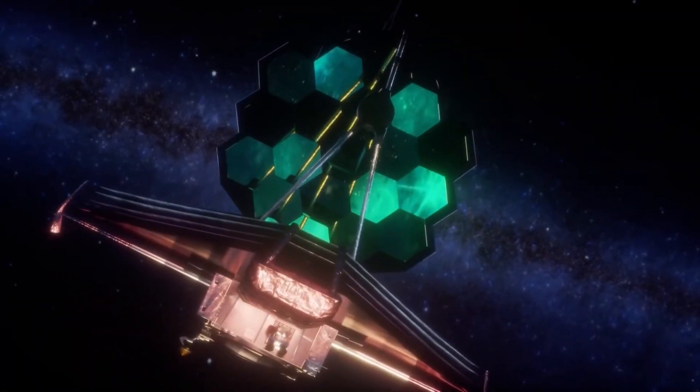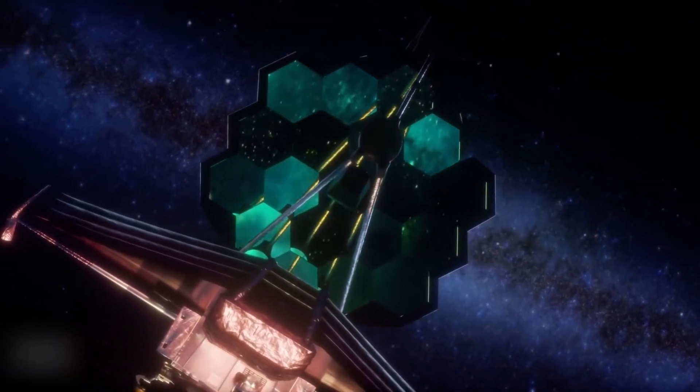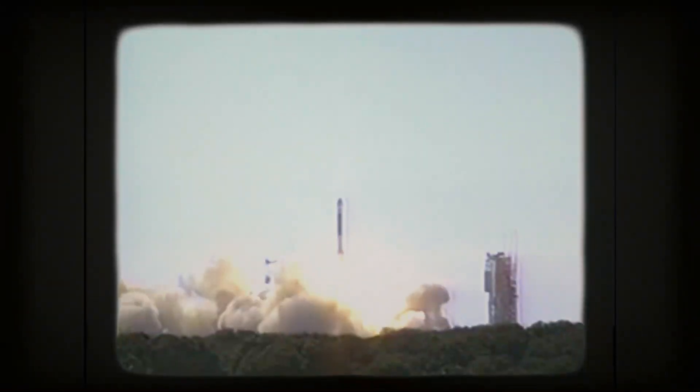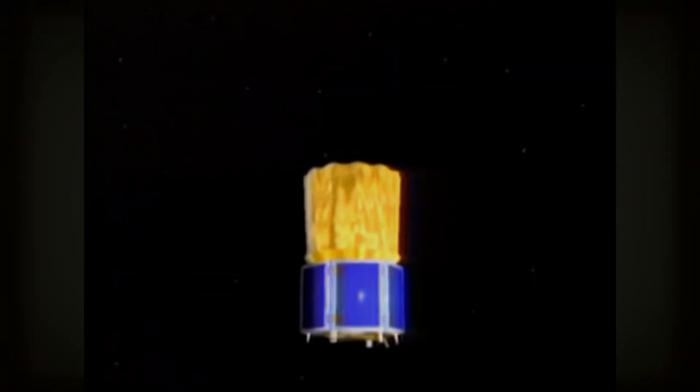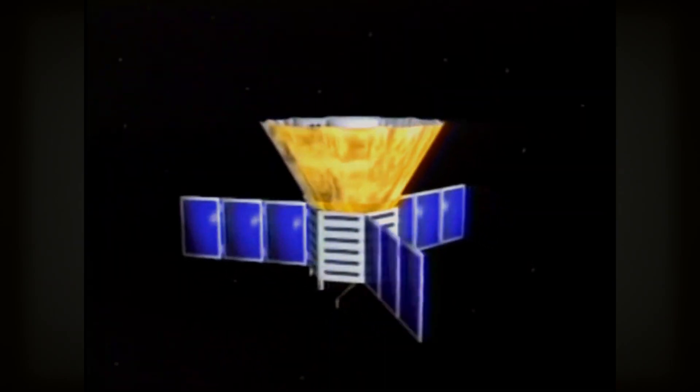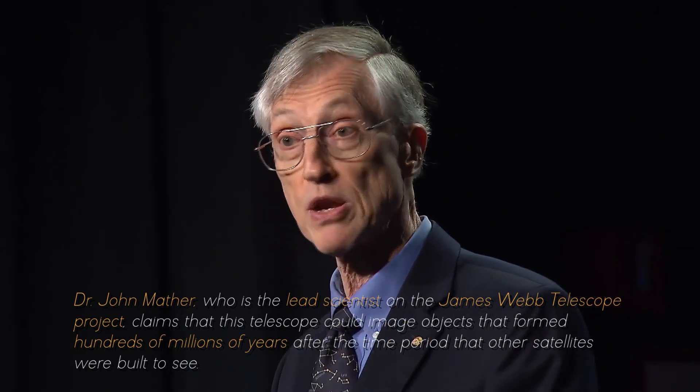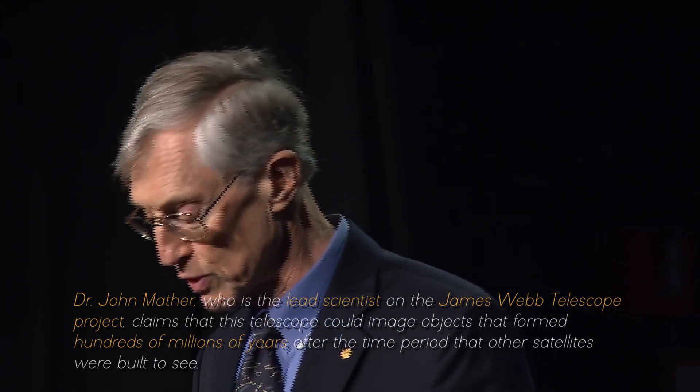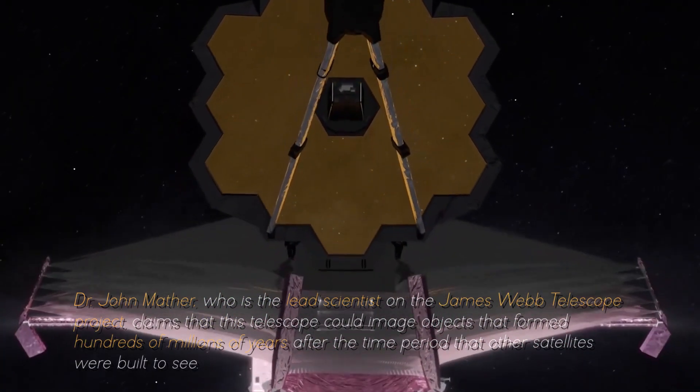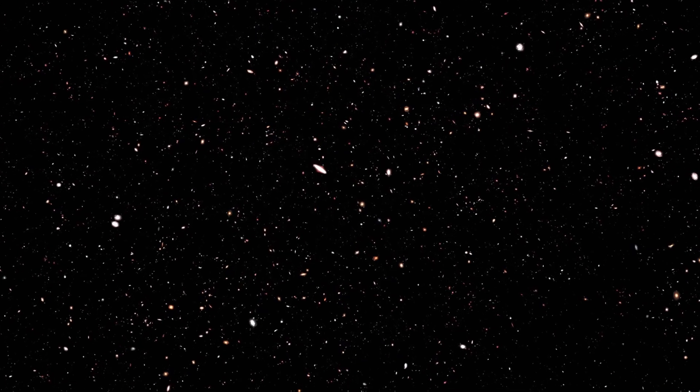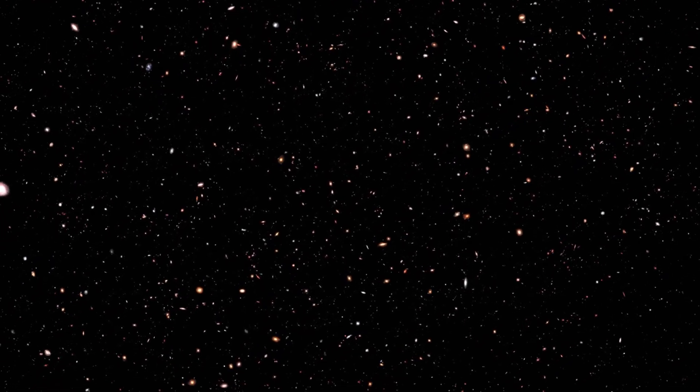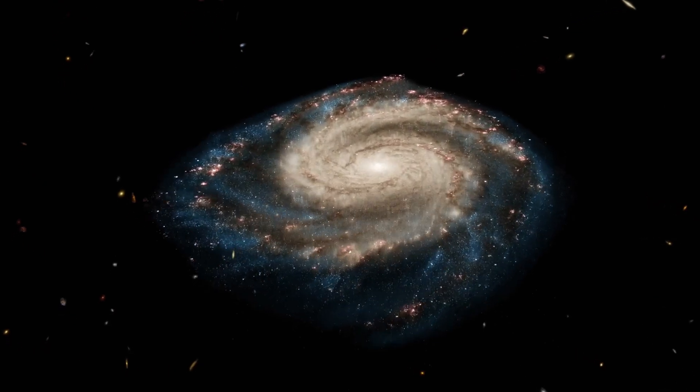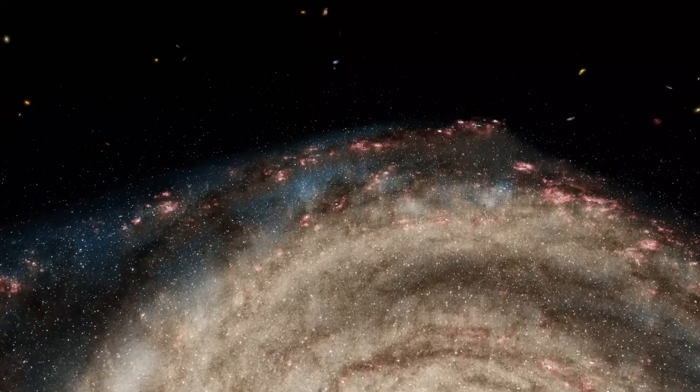The James Webb Space Telescope, designed to image the first objects that formed as the universe began to cool after the Big Bang, can see further than earlier telescopes. Dr. Mather, who is the lead scientist on the James Webb Telescope project, claims that this telescope could image objects that formed hundreds of millions of years after the time period that other satellites were built to see. The small changes in temperature observed by those satellites may have been the seeds that eventually became new galaxies. The James Webb Telescope was built for the purpose of answering how and when the first stars and galaxies formed.